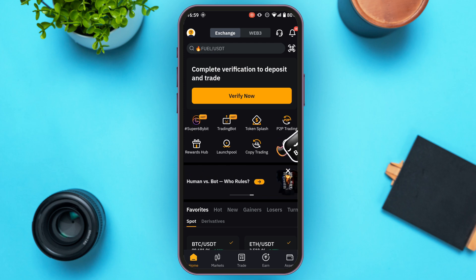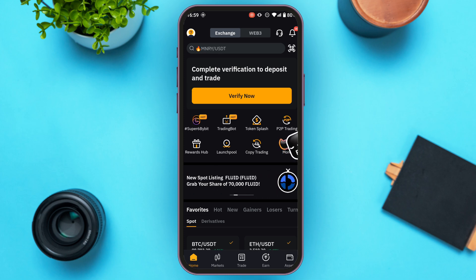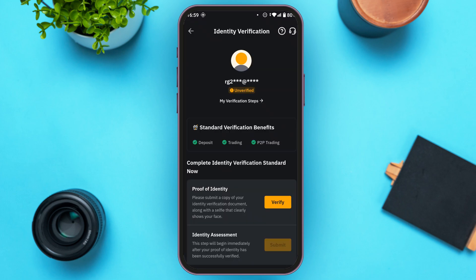If your identity is not verified, at the top of your screen you'll find the option to verify. Simply tap on that option and you'll be led to the identity verification interface.